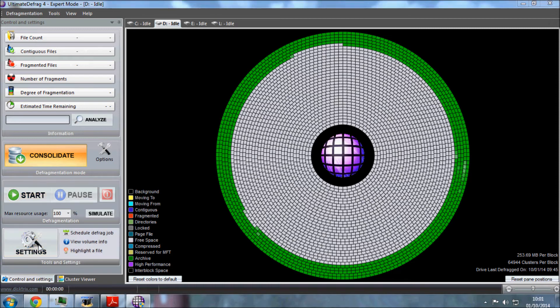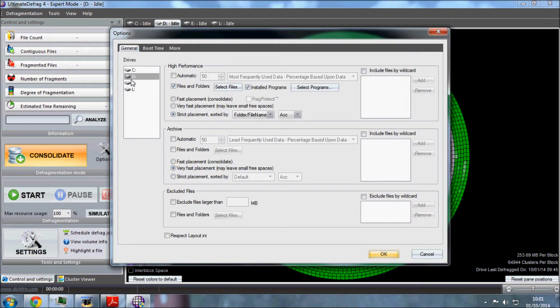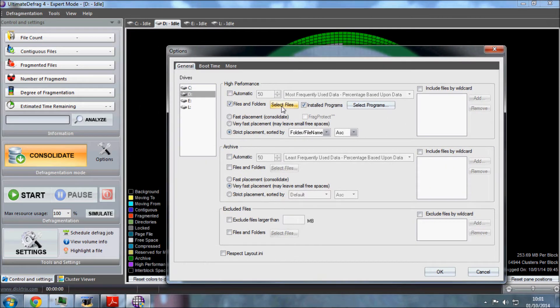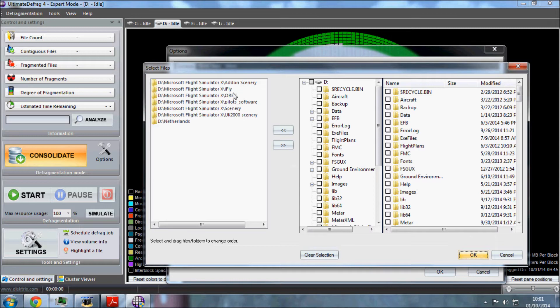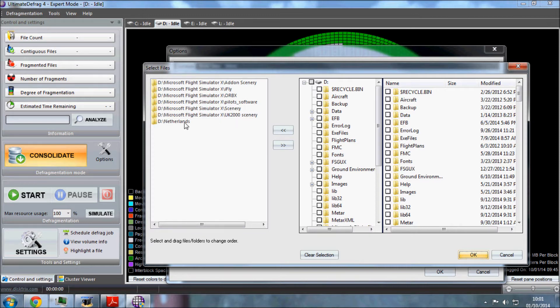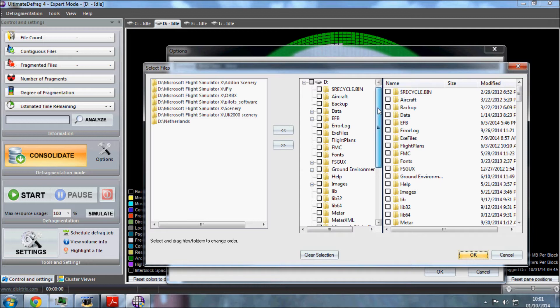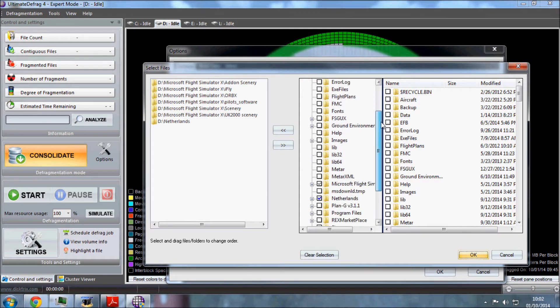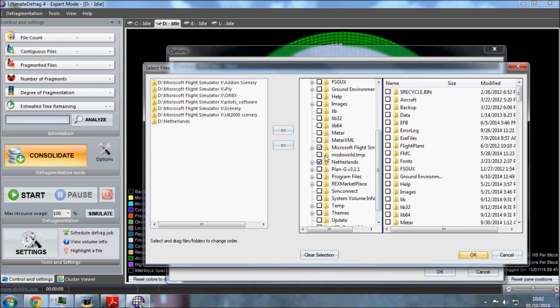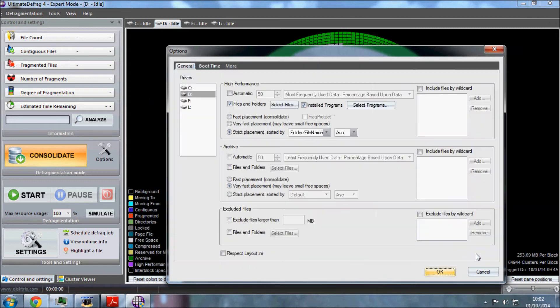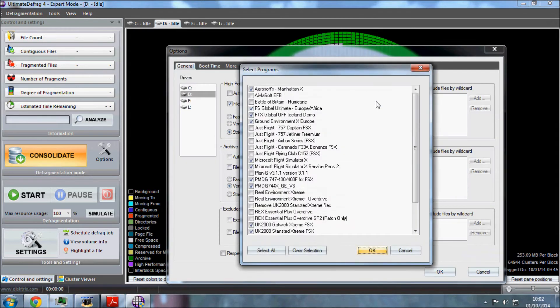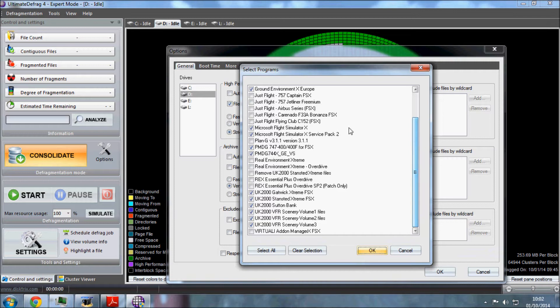We're going to go to settings, make sure you have selected D drive and then select it again here. This is a high performance thing, so this is what we're going to try and organize to the outside of the drive. As you can see I've already selected add-on scenery, my iFly, Orbex scenery, pilot software which is scenery, default scenery, UK 2000 scenery, and some freeware Neverland scenery. What you would do is go through here, tick the relevant boxes you want and the files you want distributed towards the edge of the disk, click OK.